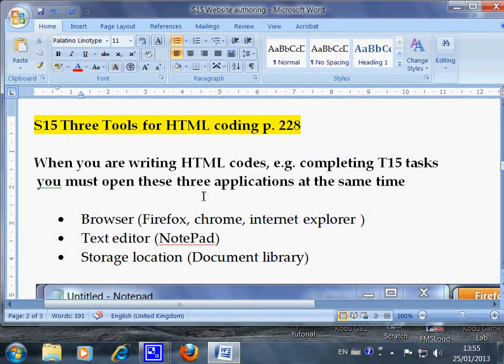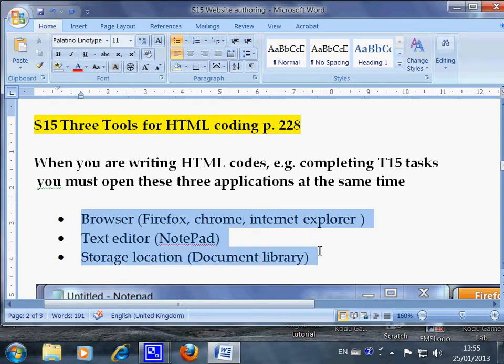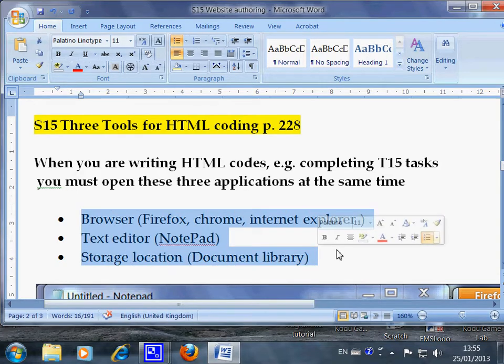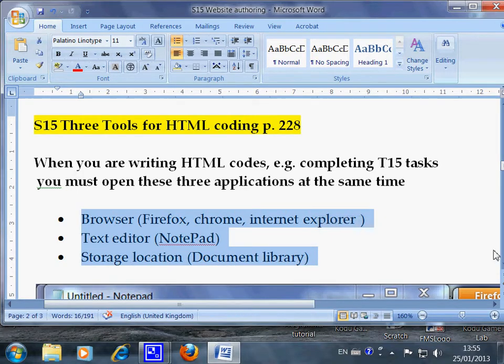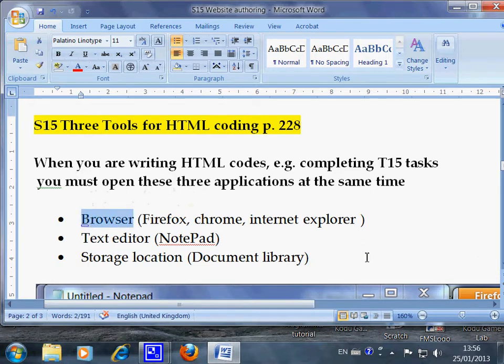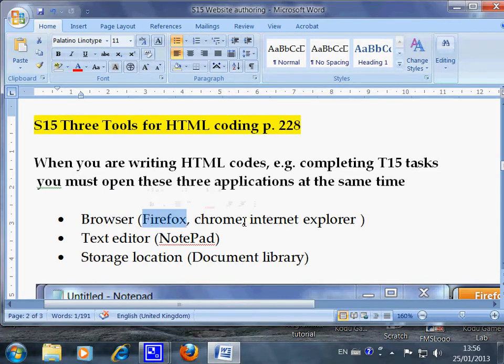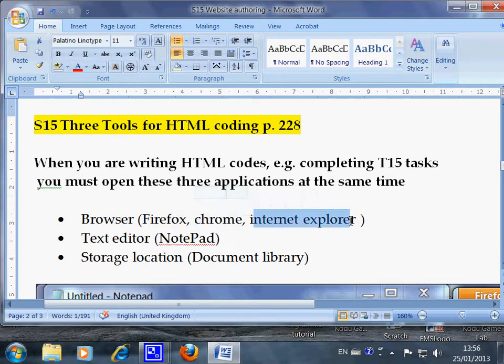This video shows you how to display all three tools that you need when you are writing HTML code. The browser is a collective name for the software applications that you can open a website with, such as Firefox, Chrome, or Internet Explorer.